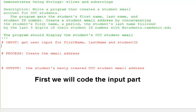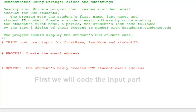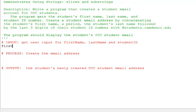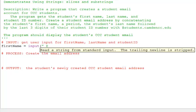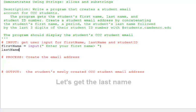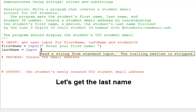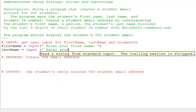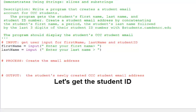For input, we need the first name, last name, and student ID. Let's code that now. Let's get the last name and the student ID.